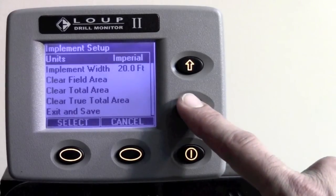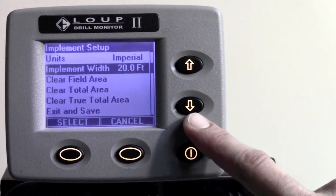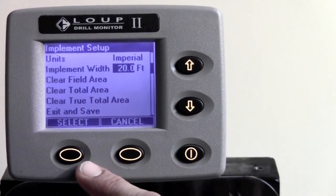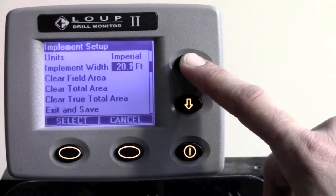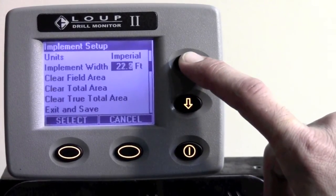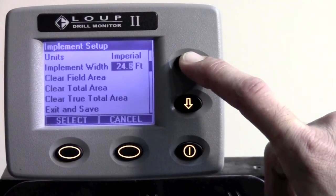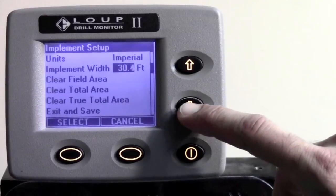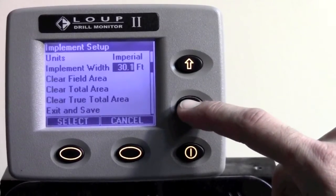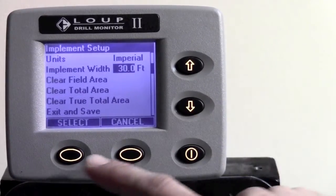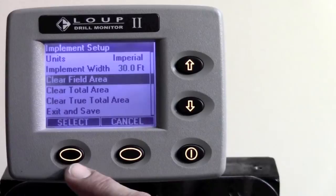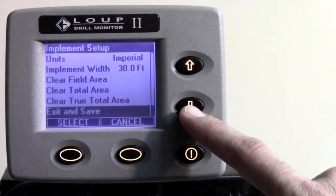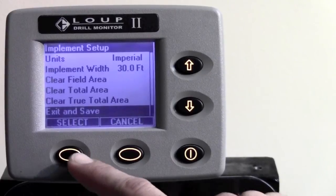Implement width is the second one down, so hit the down arrow key once. Hit the select button to highlight the number of feet, and press and hold the up or down arrow key until you get to the appropriate number of feet for your machine. Once you get to the appropriate number of feet, hit the select button, and then hit the down arrow key to exit and save, and hit select.